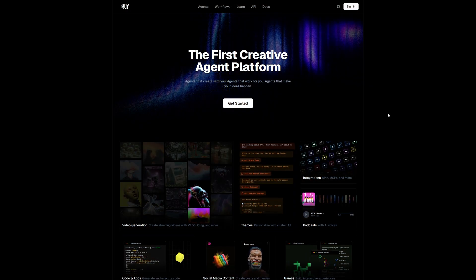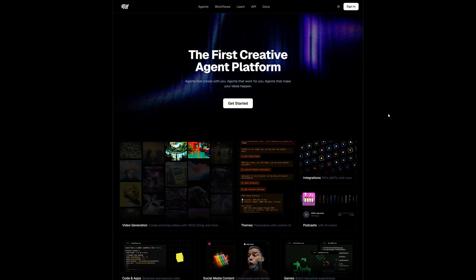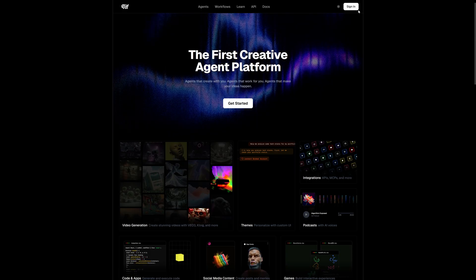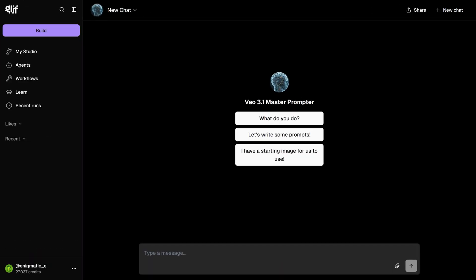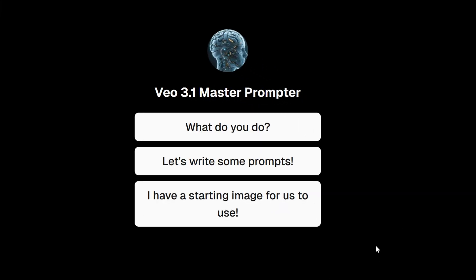To get access to our agent, all you have to do is sign up at glyph.app, which is very fast and easy. So here's how this works. You go to this agent. I'm going to leave the link in the description. When you start off, you can already tell it your idea, or you can click on any of these to help you get started.